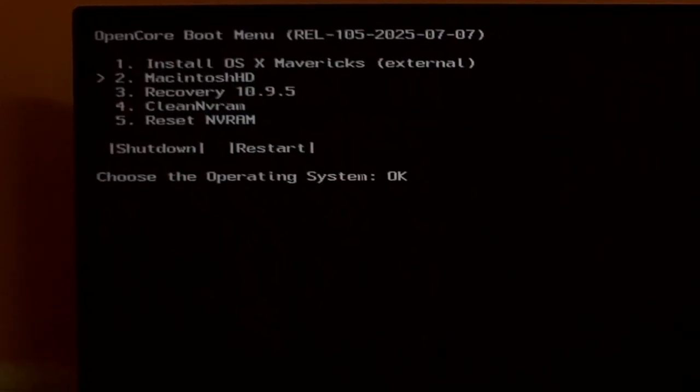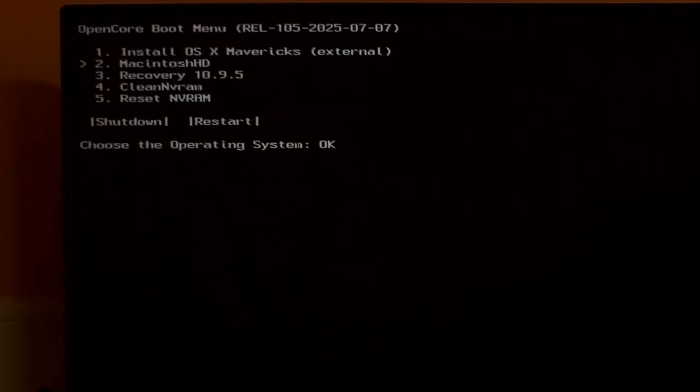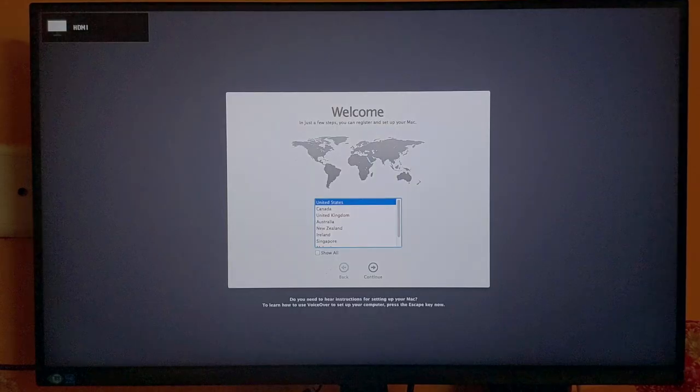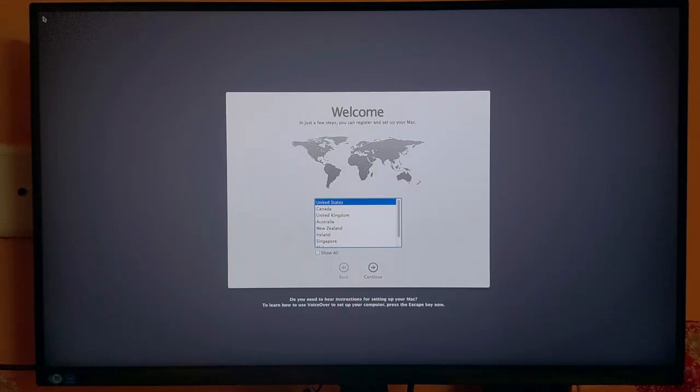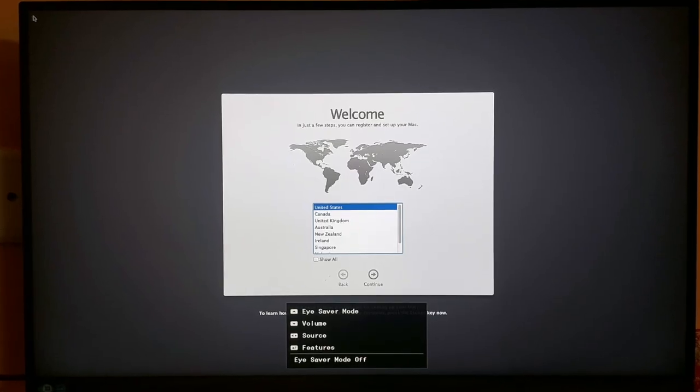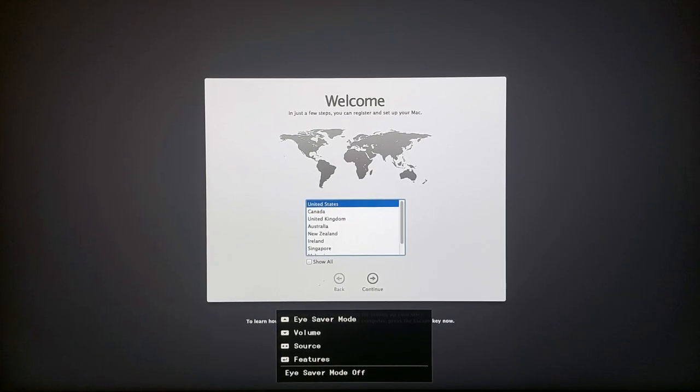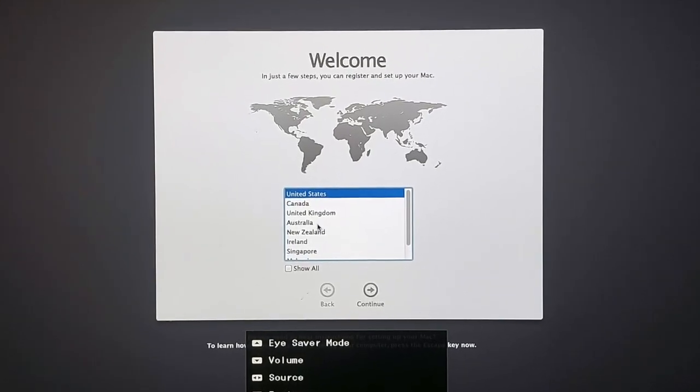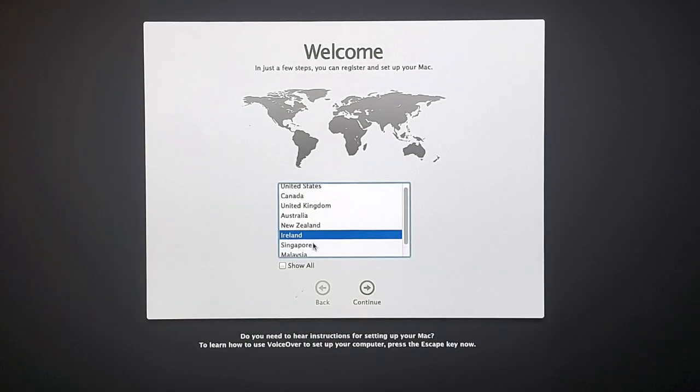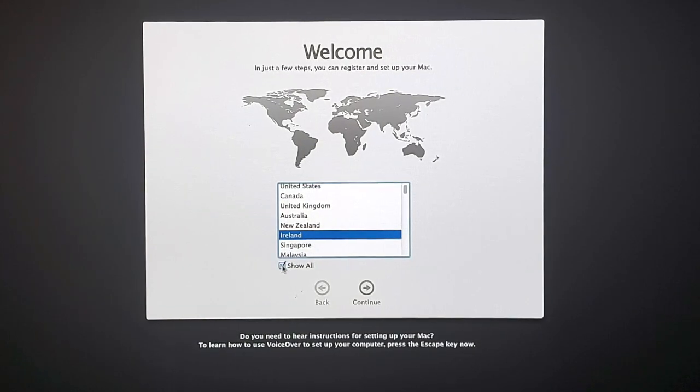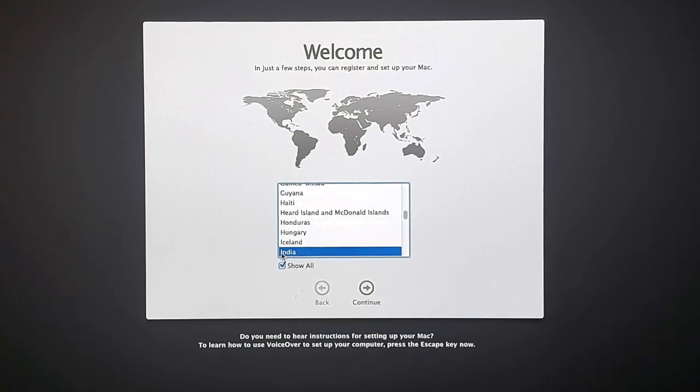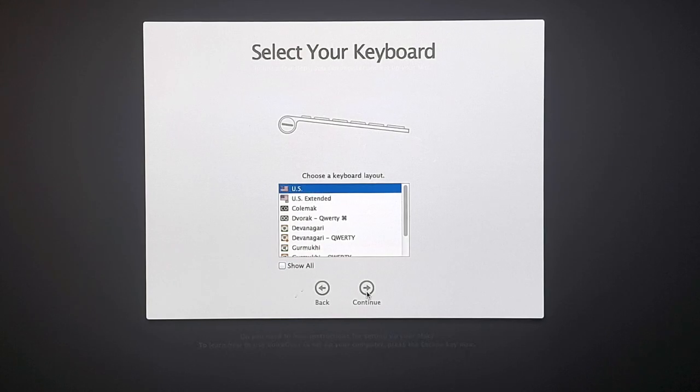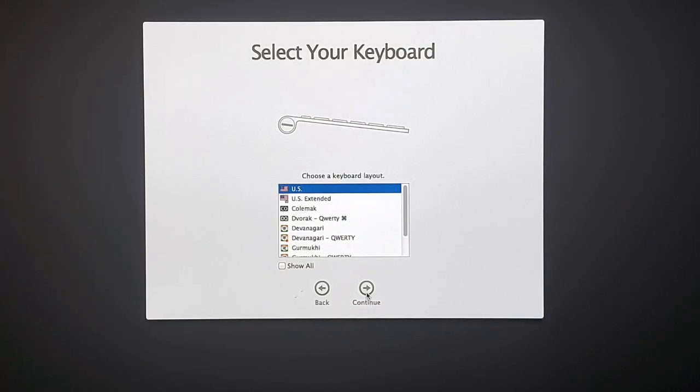And let's complete the final step of the installation. It takes few seconds to show the welcome window. Here, click on show all if your country is not visible. After selecting your country, click on continue. Select your keyboard layout.